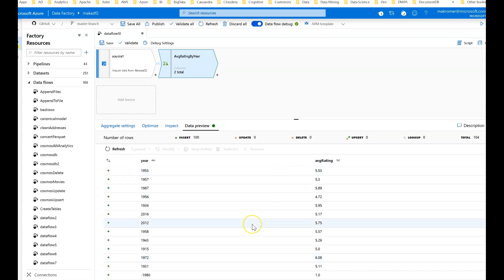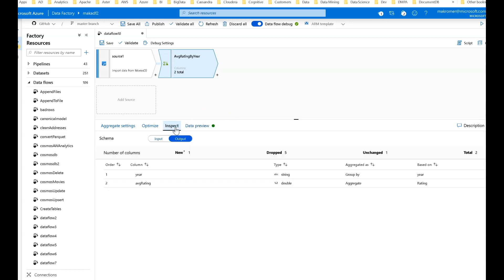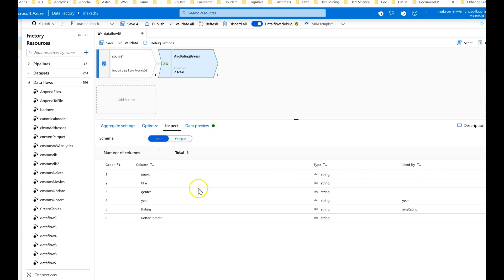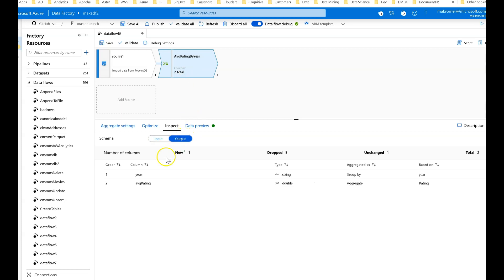Everything looks pretty much what I expected. Now when you look at the inspect, the metadata tab in data flows, you can see the input rows coming into the aggregate transformation. There's six columns coming in, and when you look at the output, because we are grouping by year and creating a new column called average rating, that's it. That's all you get out of the aggregate transformation.